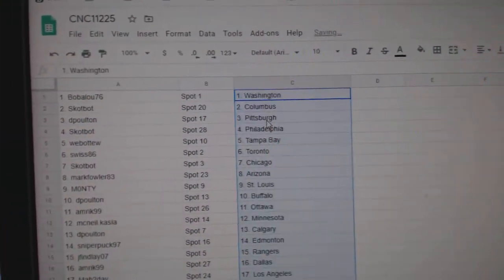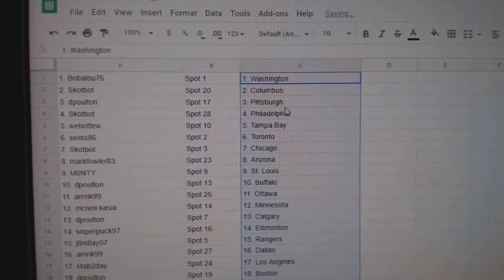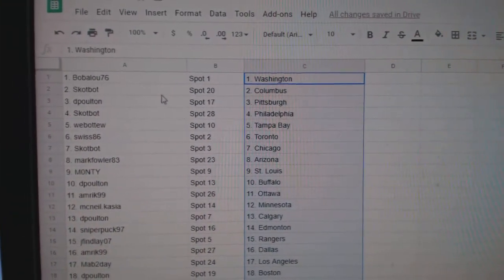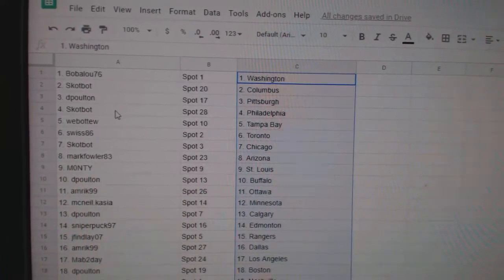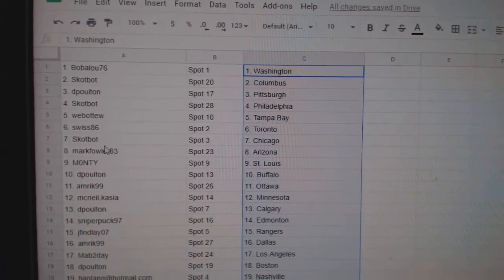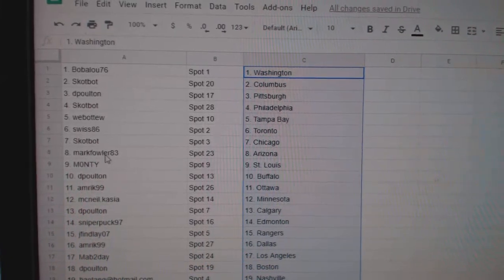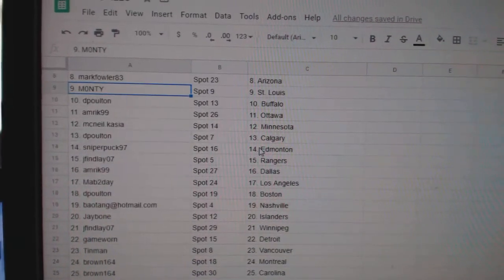And paste. Babalu has Washington. Scott bought Columbus. DePolt in Pittsburgh. Scott bought Philly. Web02 Tampa. Swiss Toronto. Scott bought Chicago. Mark Fowler, Arizona. Monty,